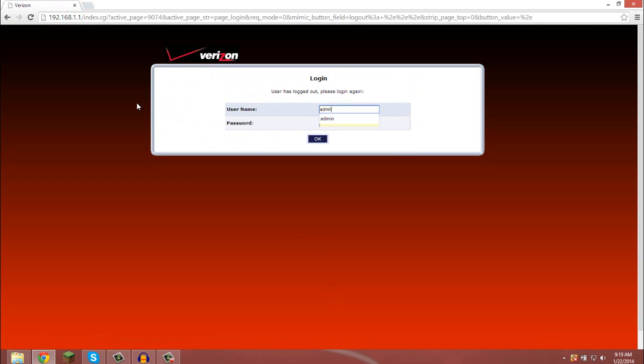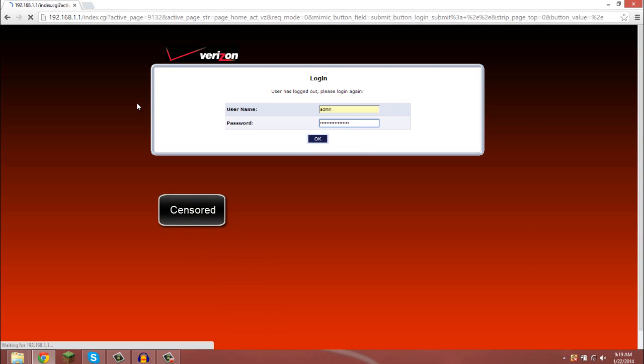Mine's admin, and my password is password1. If you didn't change any of this stuff, then it's still on the default on the bottom of your router, so you need to look at that and type that in.